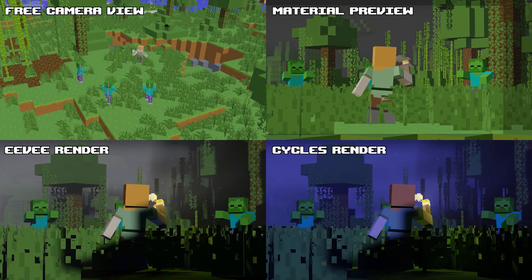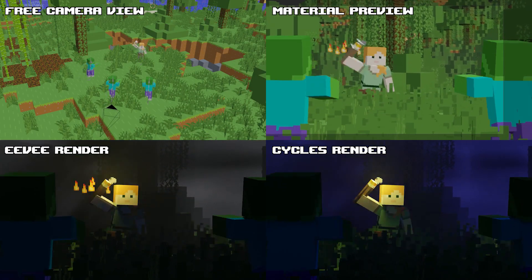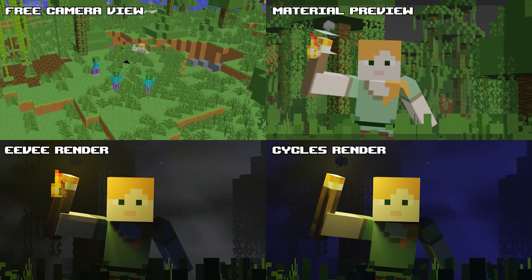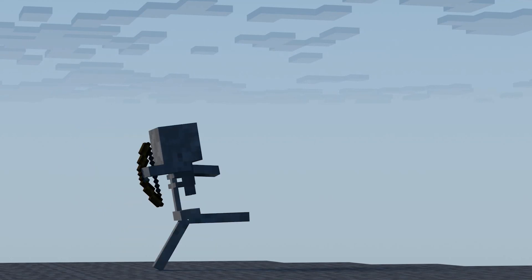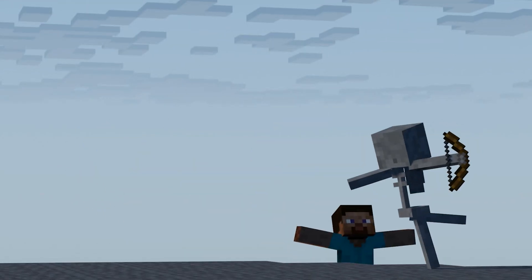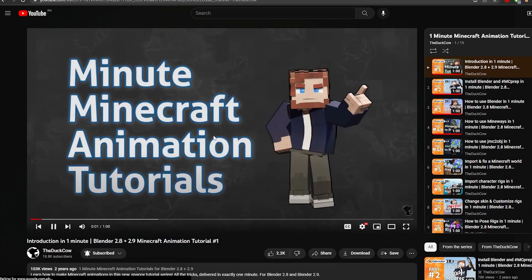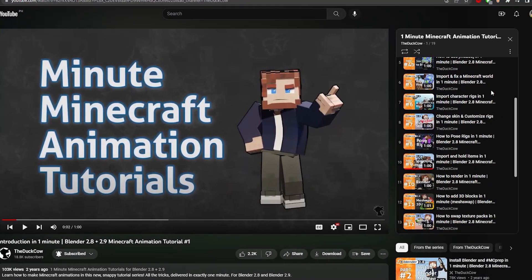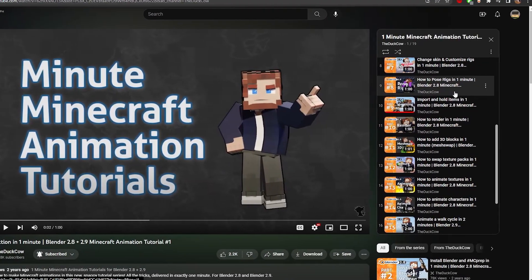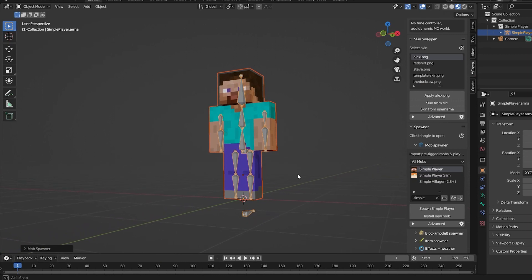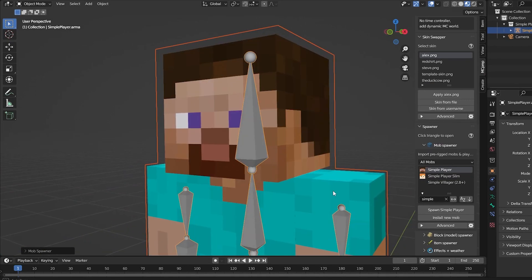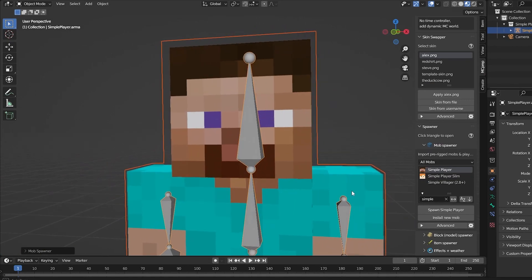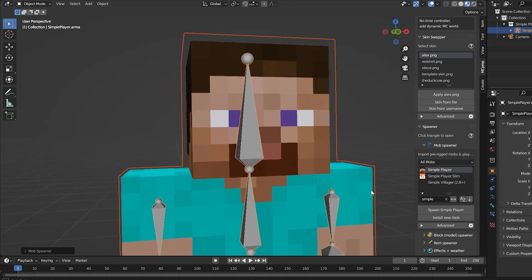I am assuming that you already know the basic parts of Blender and at least did a little bit of Minecraft animations yourself, even if it's just practice stuff. Otherwise I recommend the Duck House playlist of 1 minute Minecraft animation tutorials since we are using a rig from there, which is the simple player rig from the mcprep addon. It's a rig that doesn't include the face rig which makes a perfect base to make ours.